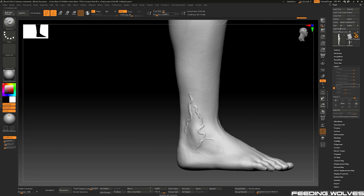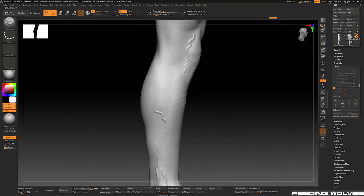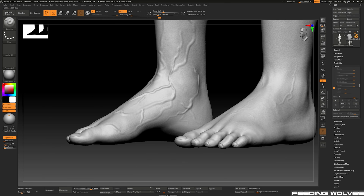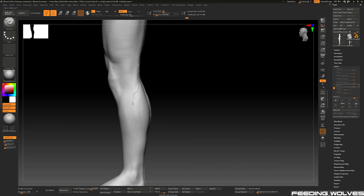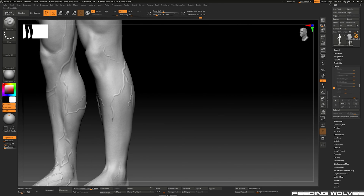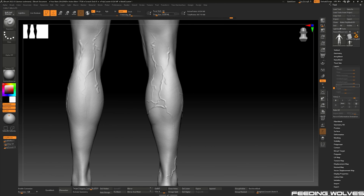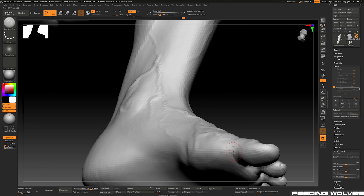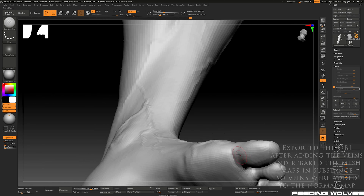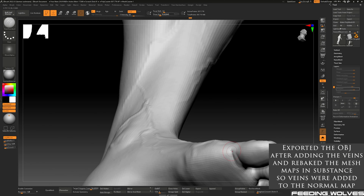Another thing we noticed was missing were the veins on the legs, so I spent some time sculpting them in ZBrush to get as much detail as possible for the foot shots. For the veins I followed real-life references on my other monitor to get the position, shape, and thickness right. I also used this time to fix the shape of the feet, which was looking a bit too flat, and defined some shapes to get a bit more detail.